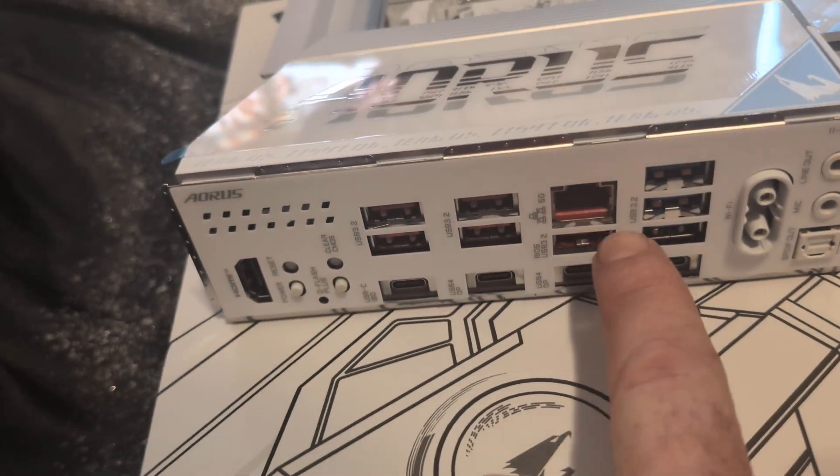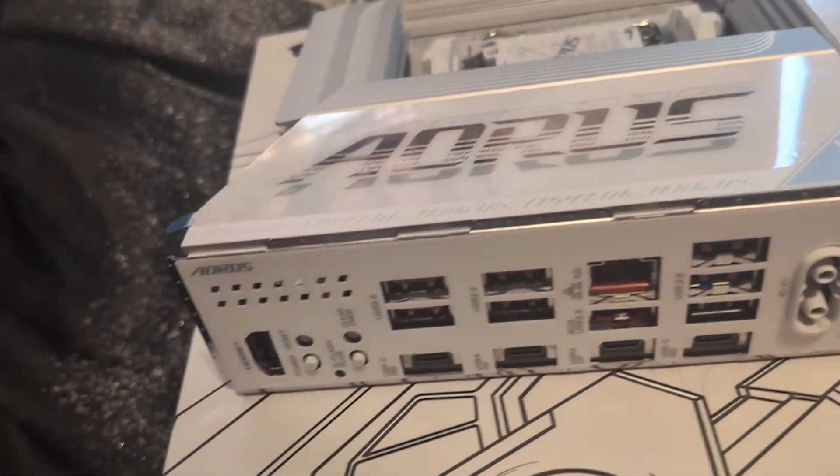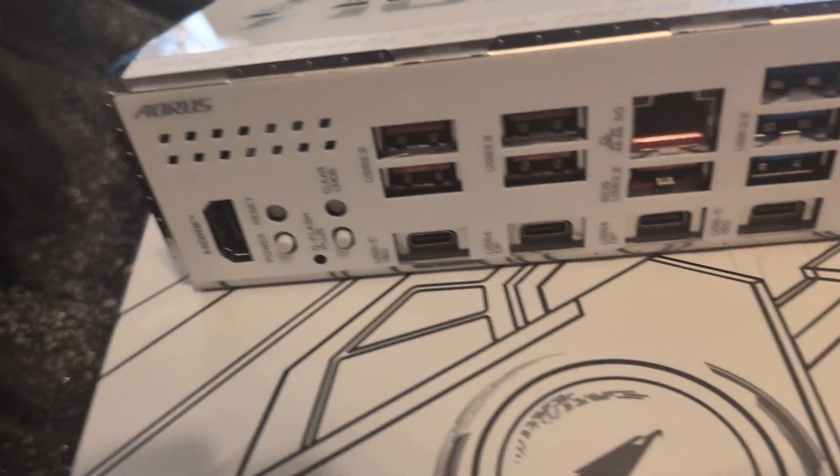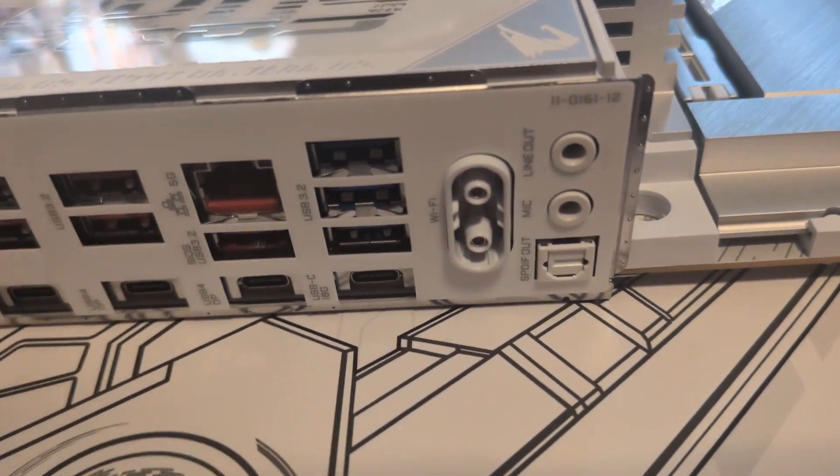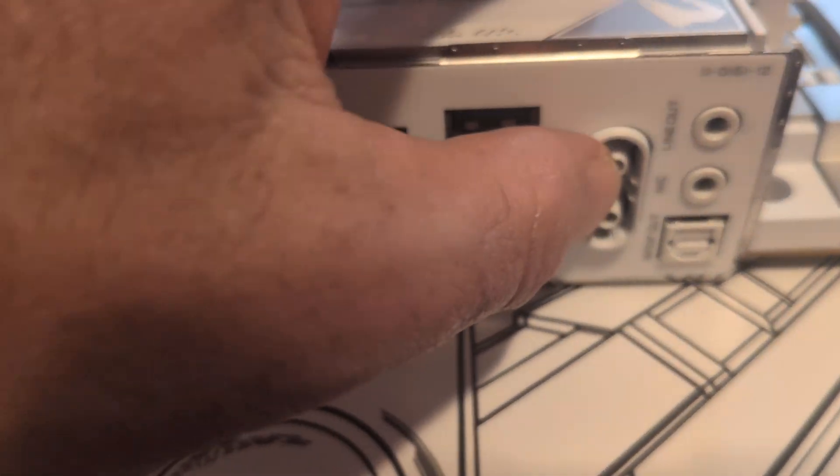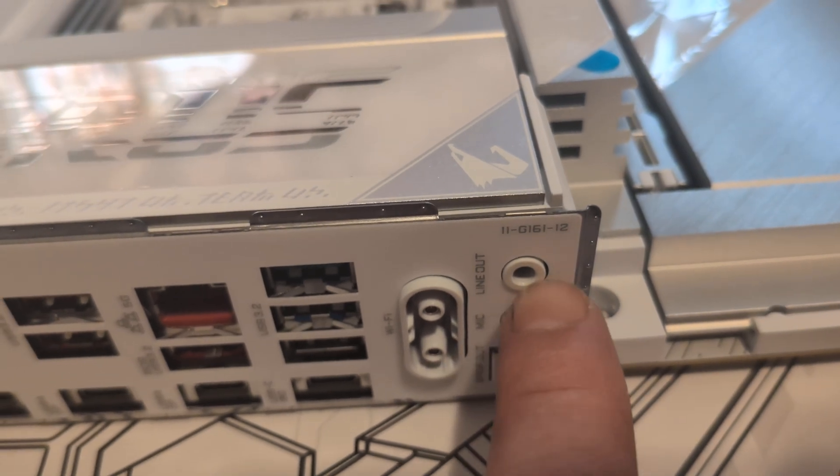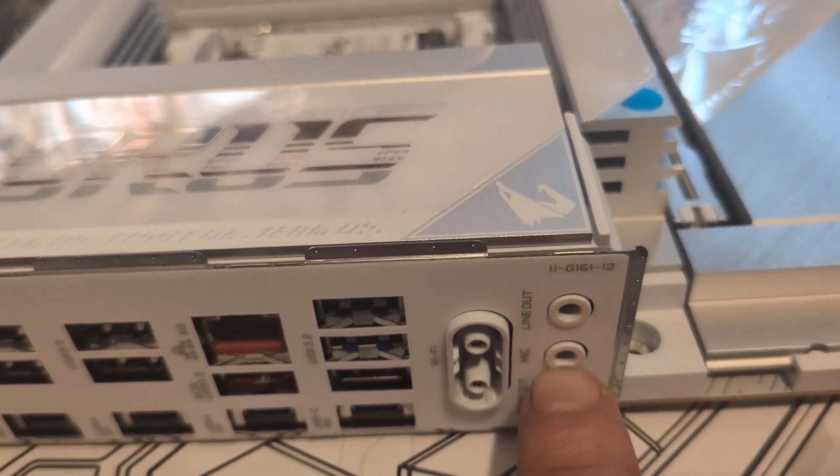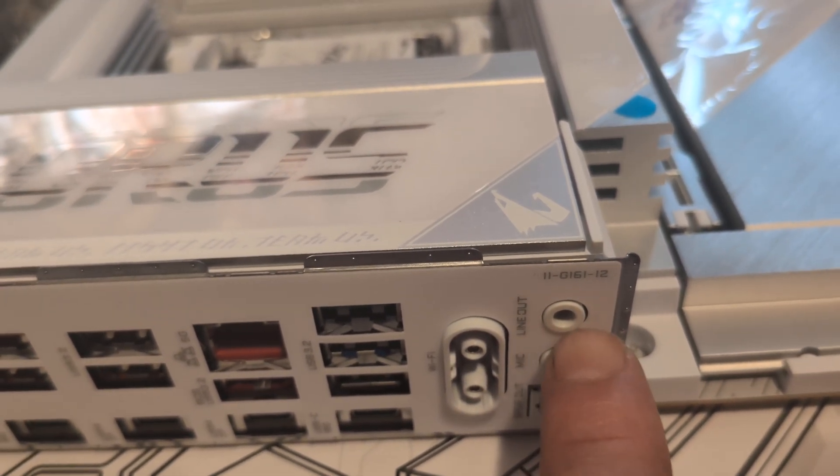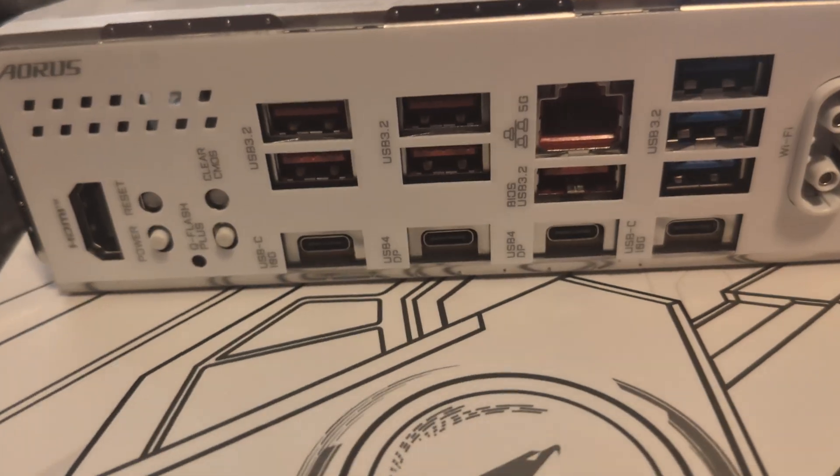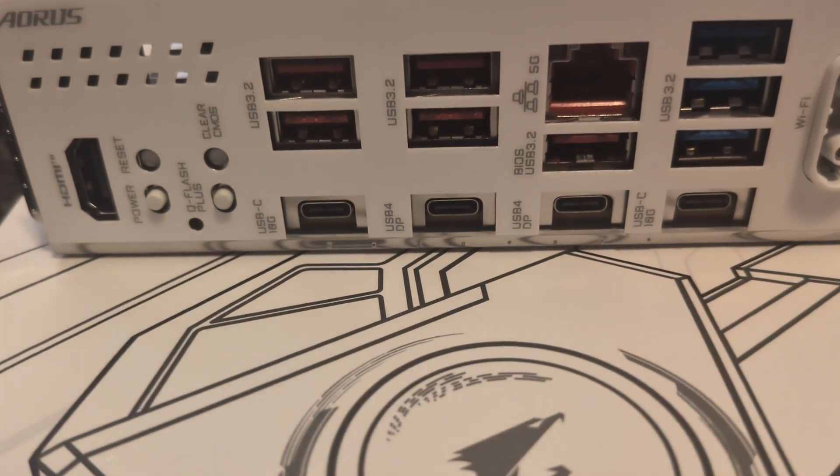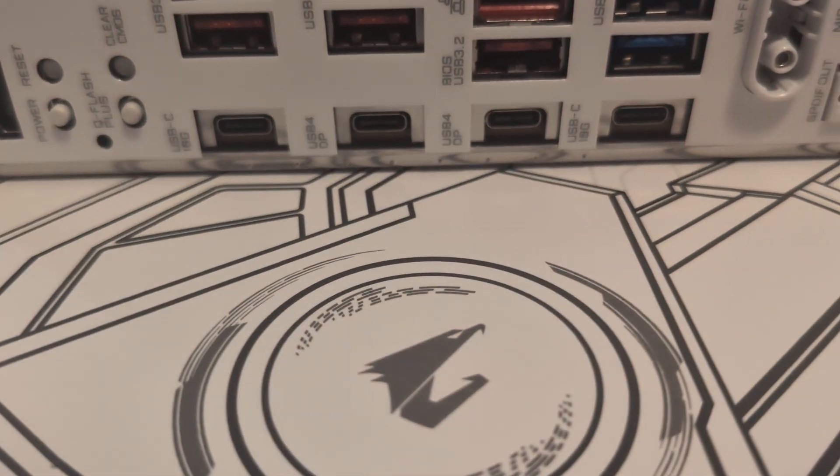A whole bunch of connections for devices for sure in the back. You have optical out if you want, you have your WiFi antenna, audio in right there which would be your mic, you have audio out, and then you have USB-C.